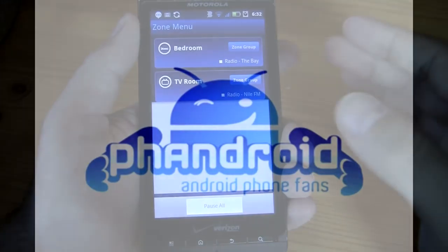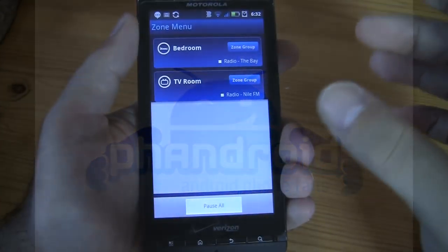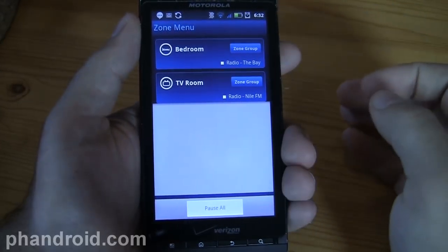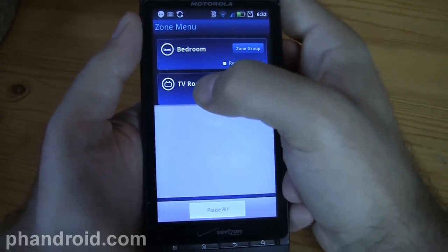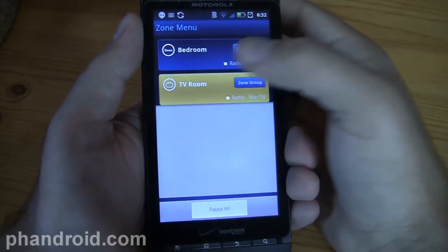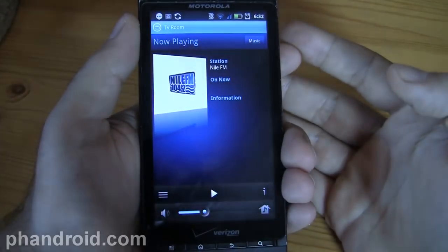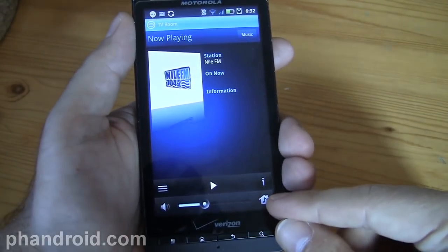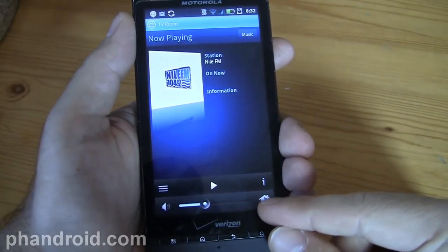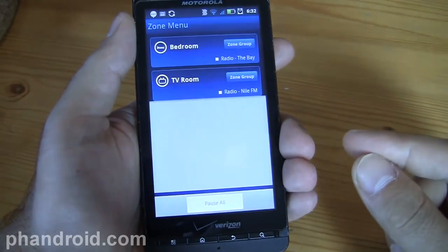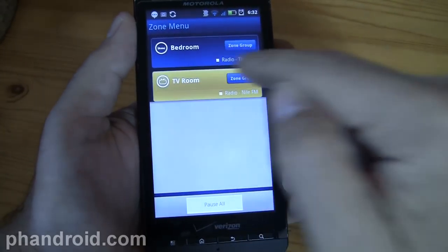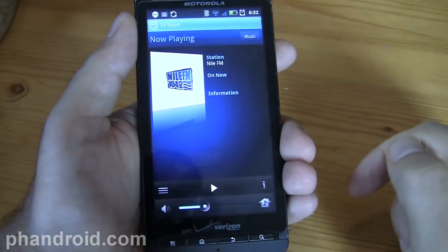So this is the home screen of the app and it shows what different zones you have set up. I have the bedroom and the TV room. Right now I'm in the TV room so I'm going to select that, and this little home button here will always take you back to that screen wherever you are — wherever you see that little icon, which is pretty convenient.